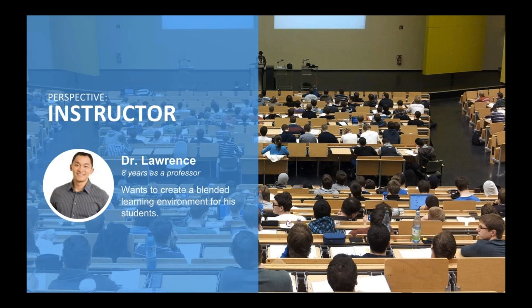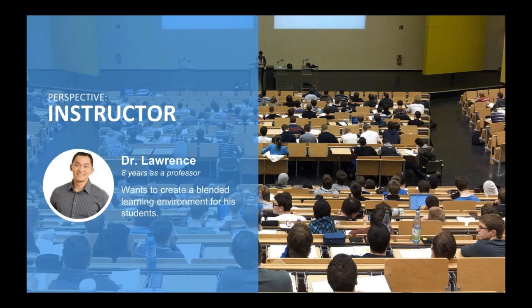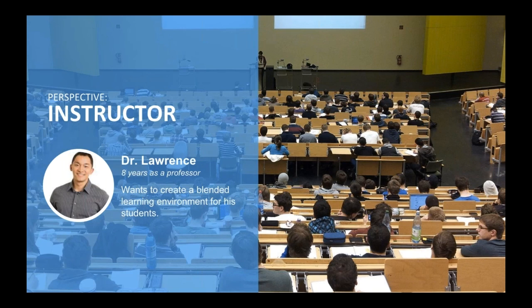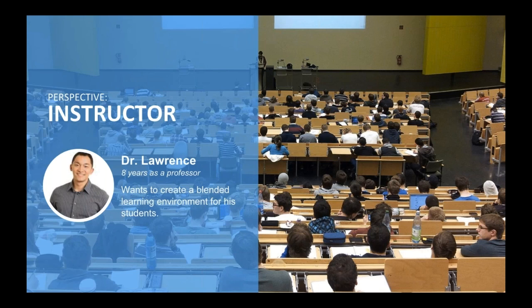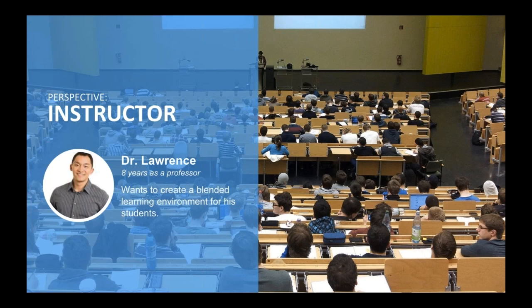The first perspective we're going to look at is from an instructor, Dr. Lawrence. He's been a professor for the last eight years teaching anatomy and physiology and basic biology. He wants to create a blended learning environment for students because he wants his instruction to be enhanced. He's tired of the old way of just posting PowerPoints or providing PDFs.